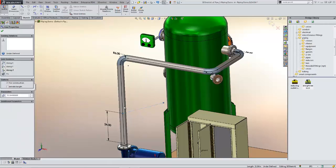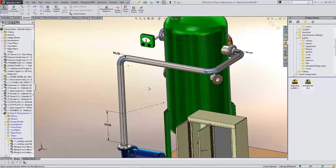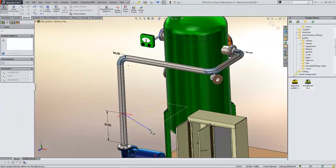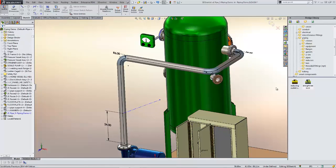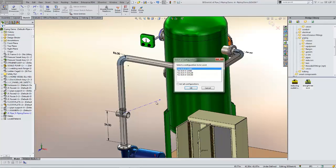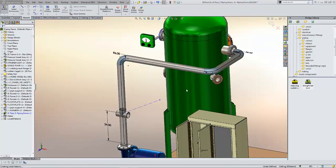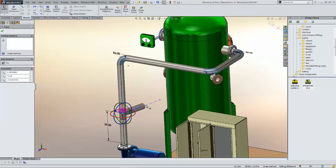I'll sketch a centerline out here and use a relationship to maintain perpendicularity on that. So this time, whenever I grab the T and drag and drop, you're going to see that its orientation aligns directly with that line that I've created.